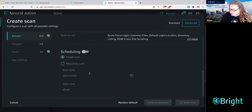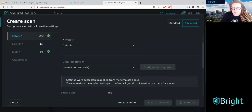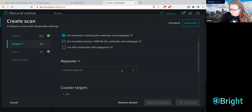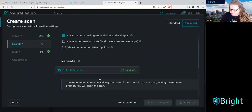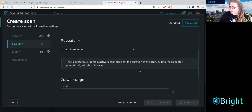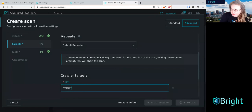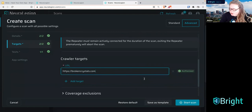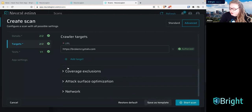We're going to go over to targets — this is where we input our URL. For attack surface discovery, push 'via automatic crawling.' For repeaters, we're going to use the default repeater we just started in our CLI. One thing that's good to know: if you close your computer or it goes to sleep, the scan will stop, so make sure your computer stays open. For the crawler target, we're going to use https://brokencrystals.com — that is the intentionally vulnerable website we're scanning today. For now we're not going to worry too much about the other settings — we're doing a very basic scan — then we're going to push 'start scan.'